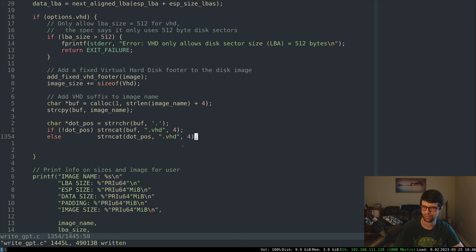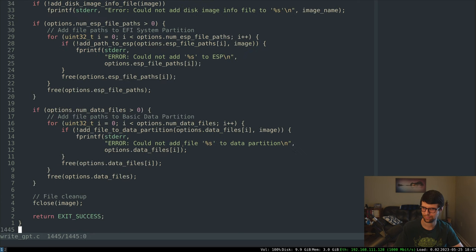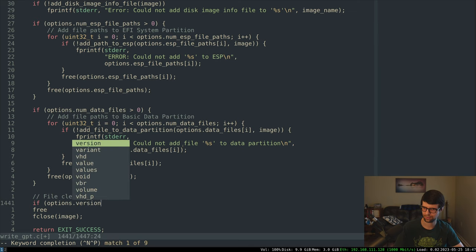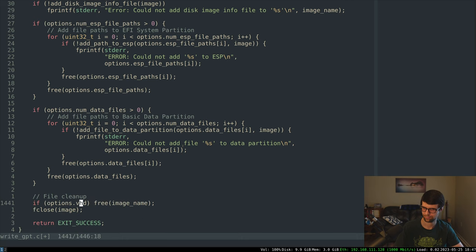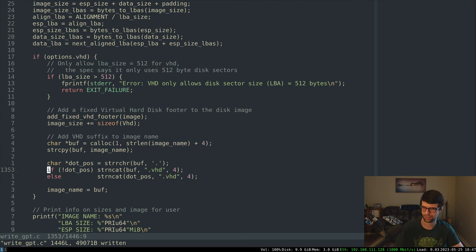Then rename the image, set image_name = buffer. We allocated that buffer so we'll have to free it at the end. Under cleanup, if options.vhd is set we'll free image_name since we allocated a buffer and set it to that buffer.